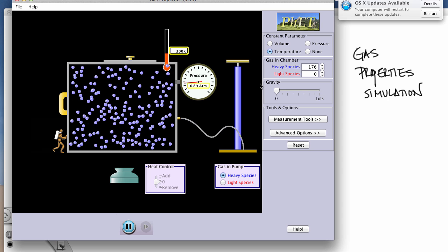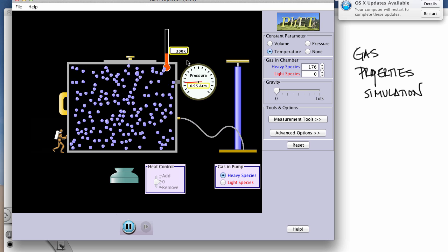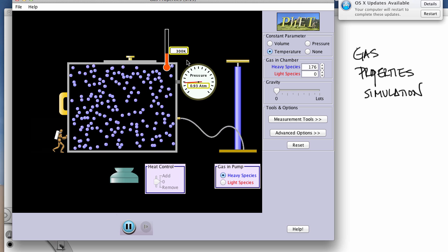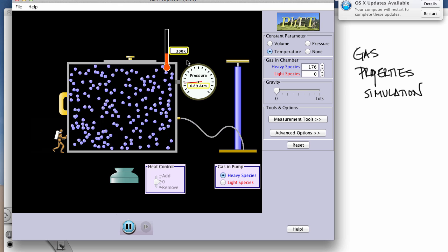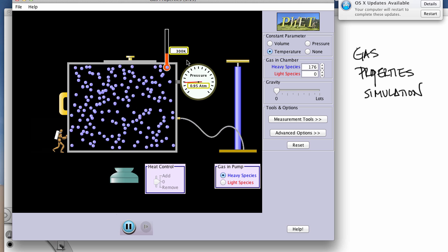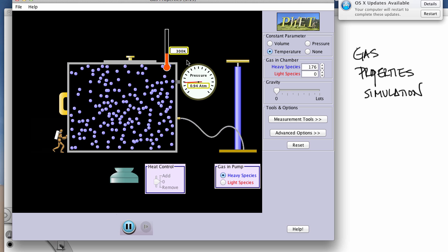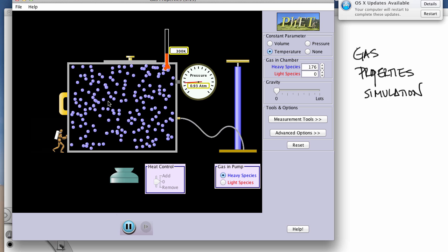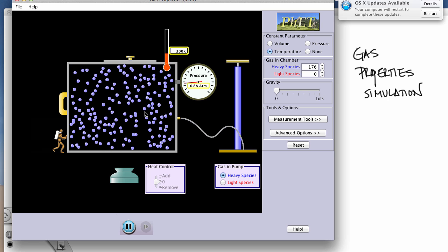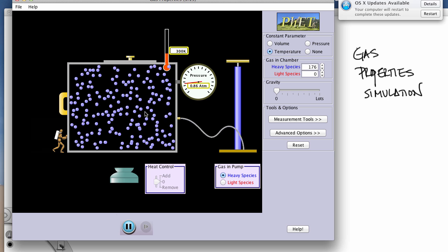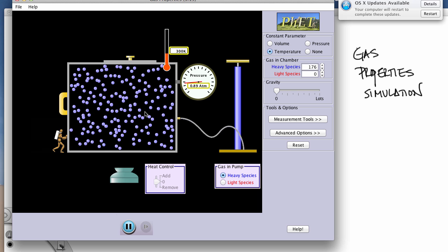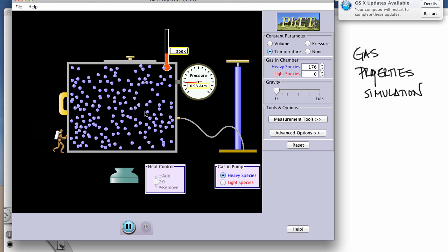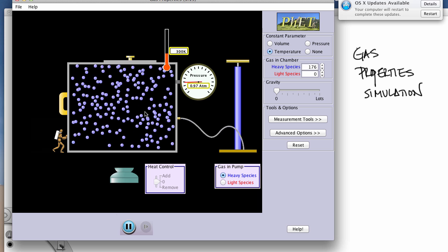You'll notice that temperature is given here in Kelvin. Remember, we always use Kelvin when working with gases because it is directly proportional to average kinetic energy, which is defined by the motion of our gas particles here. So make sure that you review all the properties of gases from Chapter 13, Section 1.